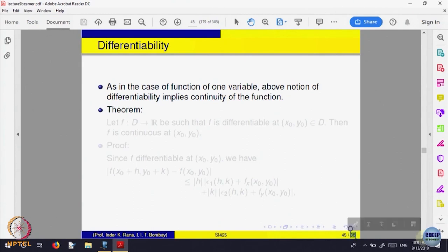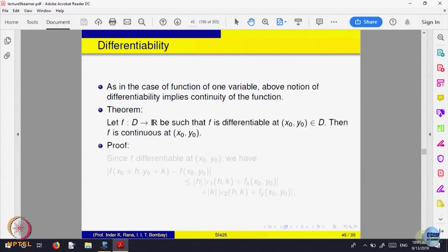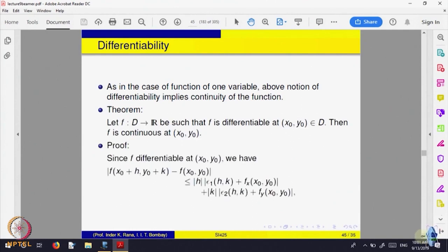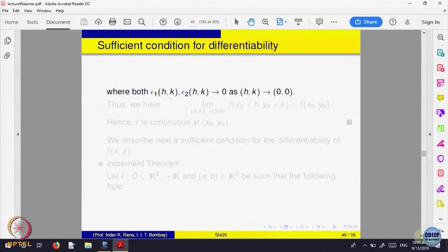We have proved that differentiability implies continuity, because the right hand side goes to 0.